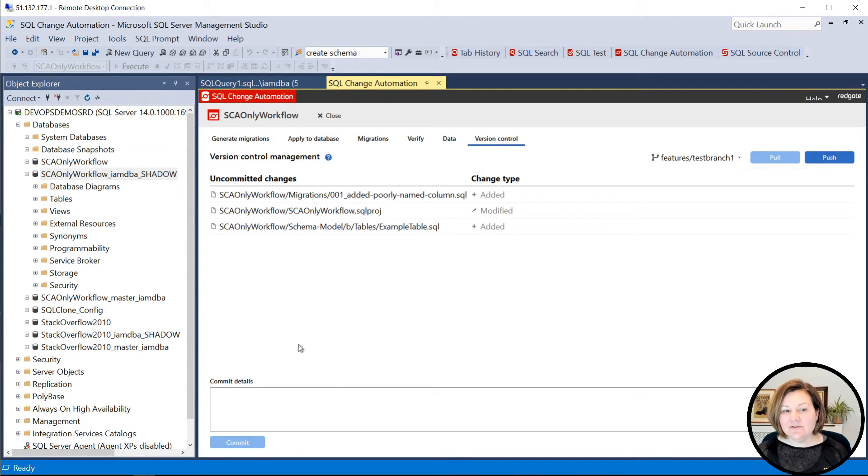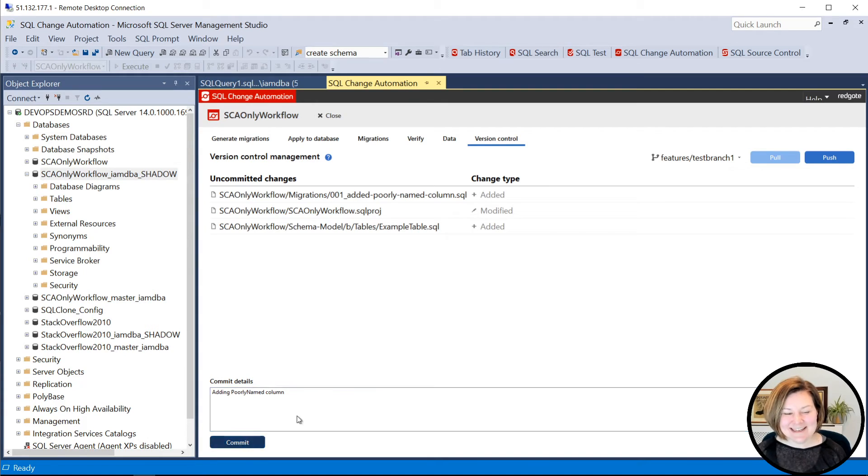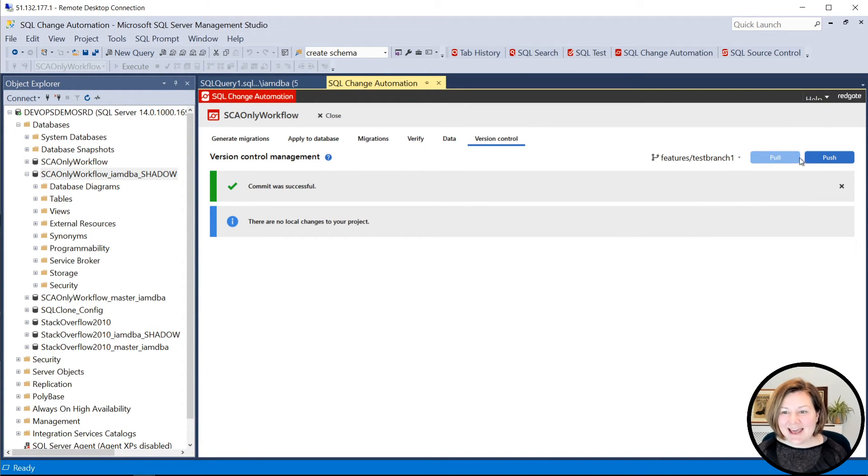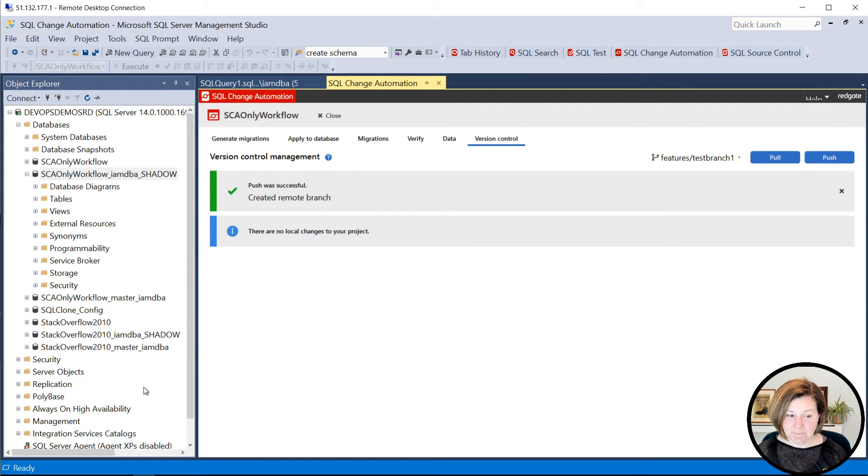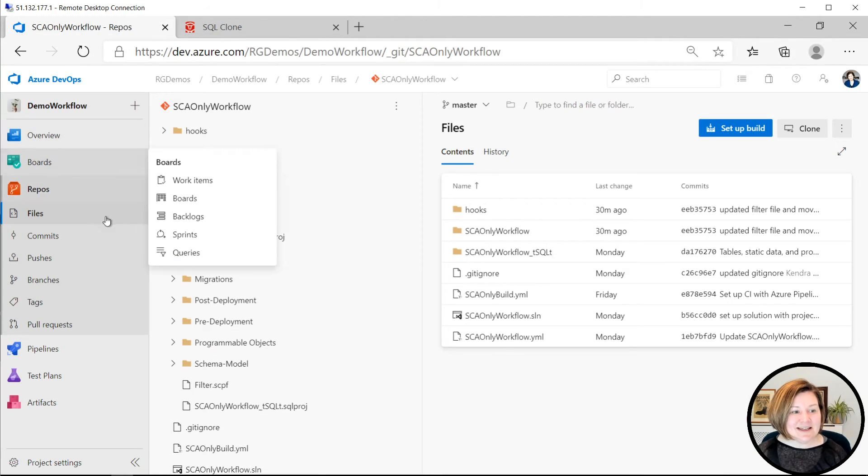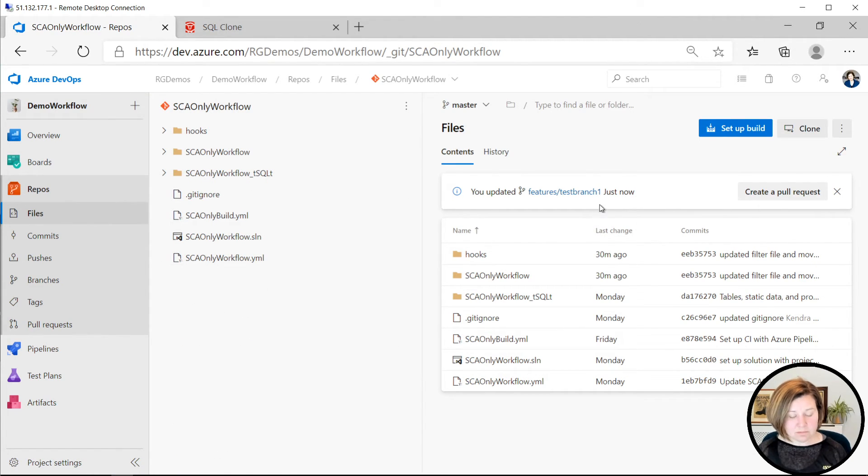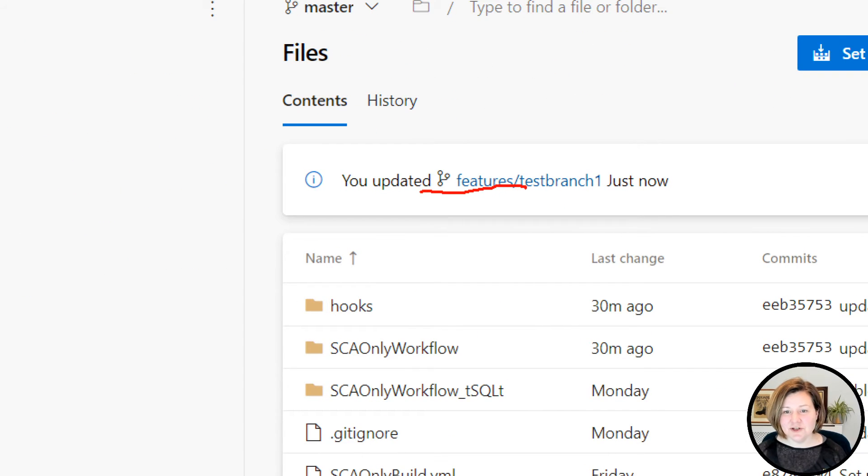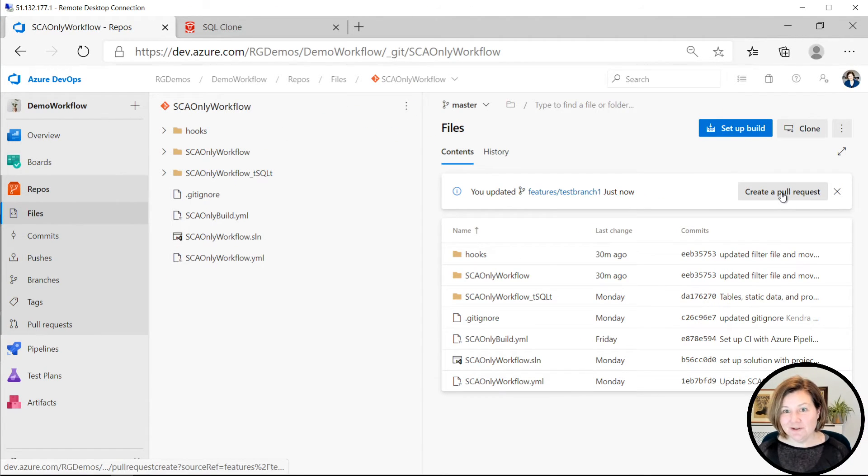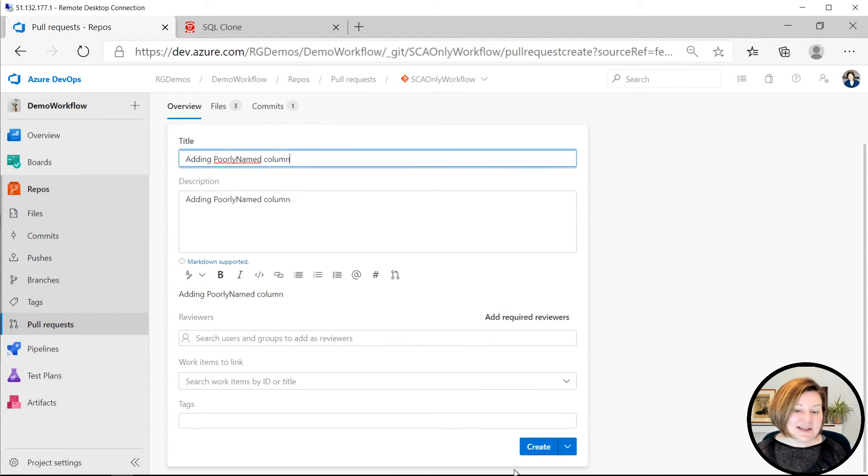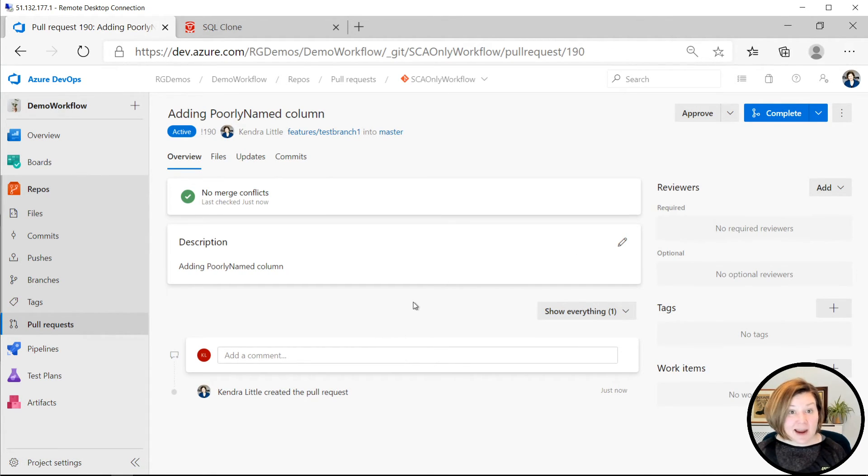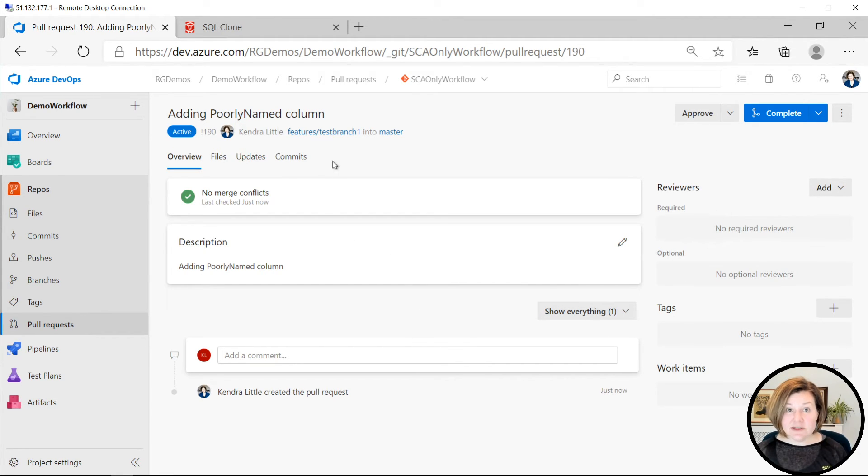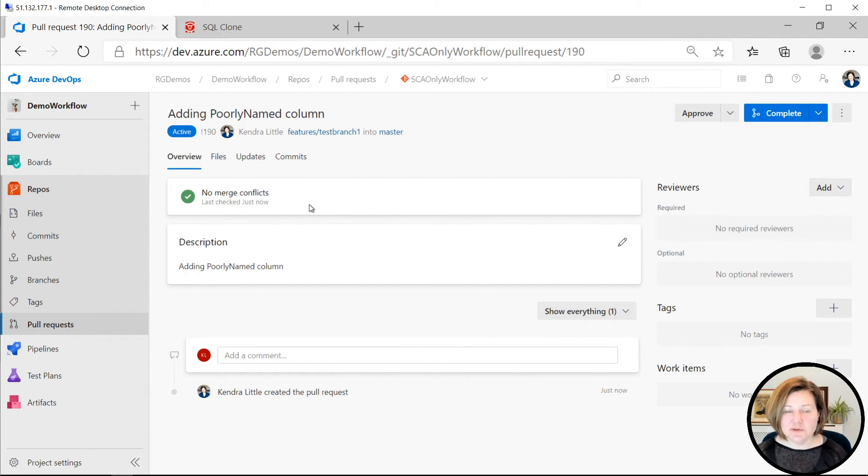Back in the version control tab, I can say adding poorly named column to my commit message. And then I can go ahead and push it up to my repo. In this case, my repo is in Azure DevOps. So if I go into my repo here, it says, oh, by the way, you have just updated this branch. Perhaps you would like to create a pull request. Well, in fact, I would. Azure DevOps gives me a name by default. And I can go ahead and create this. If I have rules set up to automatically add reviewers, it will do that. And if I have automated build steps set up, it will run those as well using the pull request workflow.